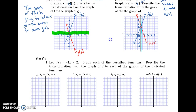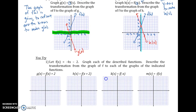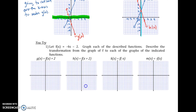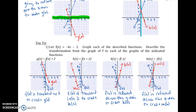Go ahead and try these four practice problems and let's check our work. Remember, when h(x) equals f(x + 2), we're going the opposite of what we'd expect, so we're going to the left 2. Please come back to class with questions — thanks for hanging in there, this is a really long video.